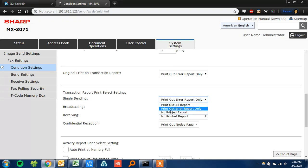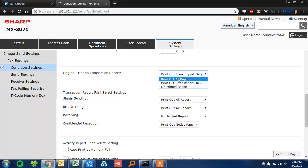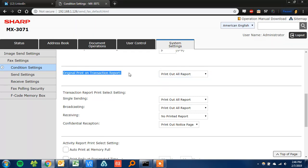Go ahead and put that on print out all report and that will print a report after each fax out. Also I'll go ahead and put this on print out all report, and what this does is it prints a screenshot of the first page you sent on your confirmation so you know that it was in fact what you sent.